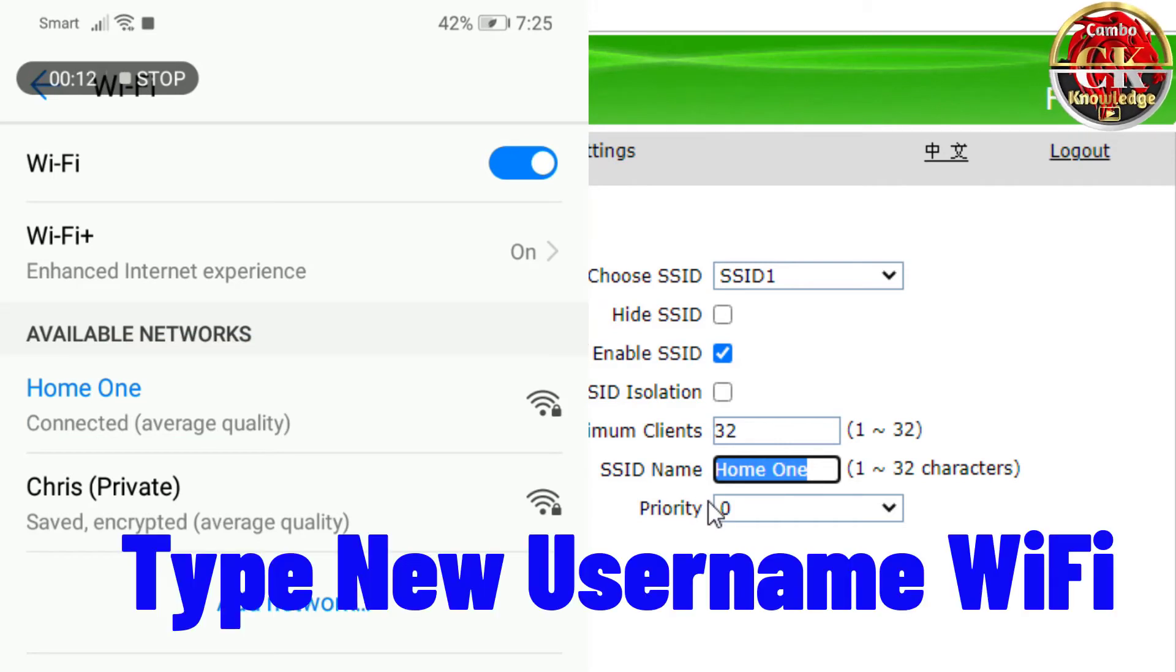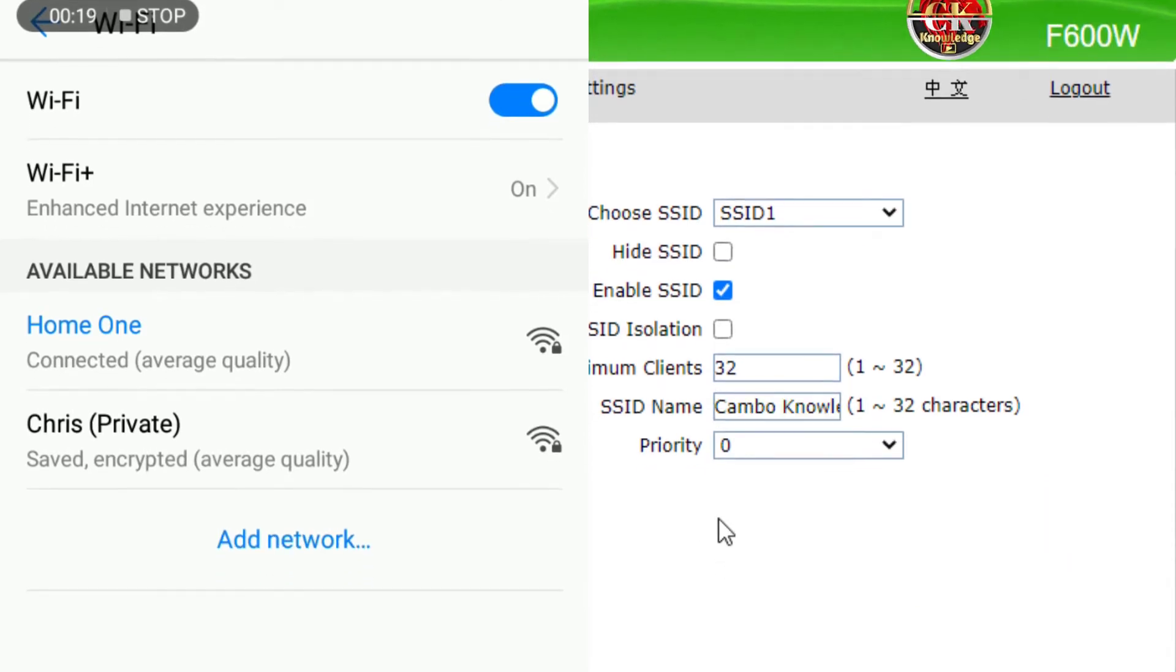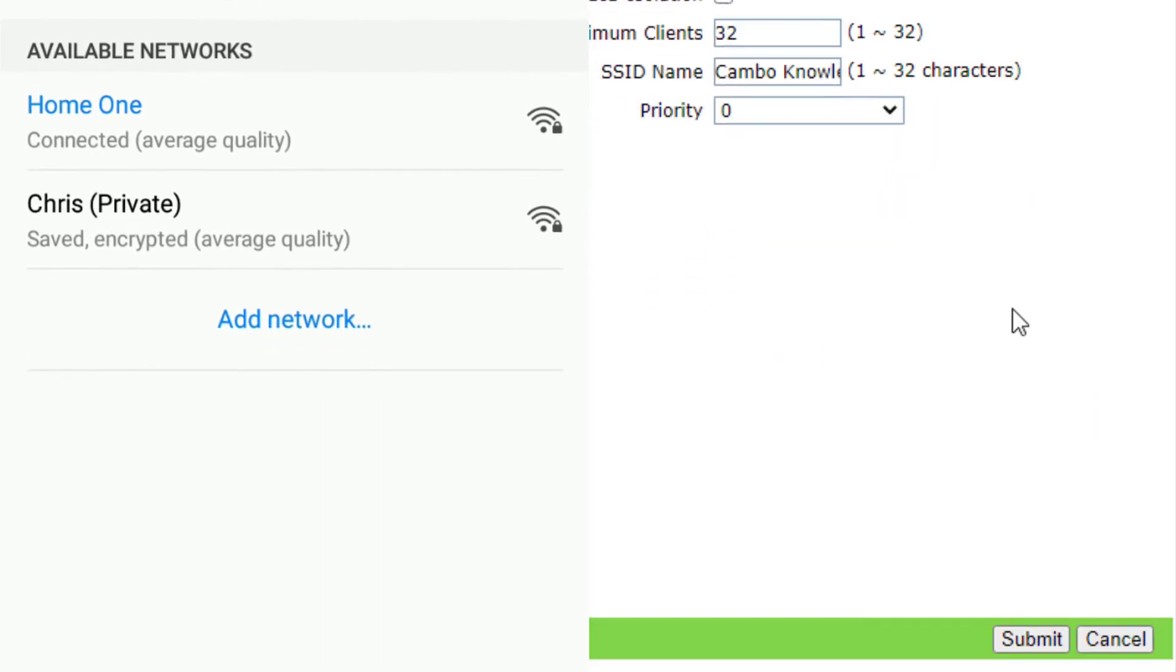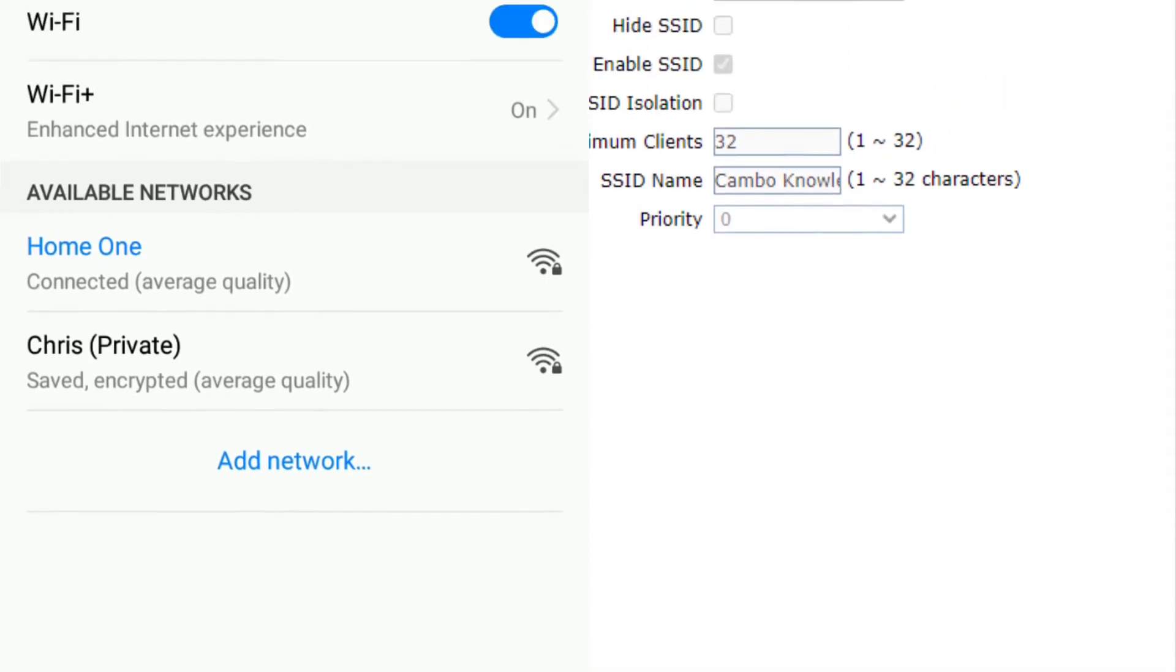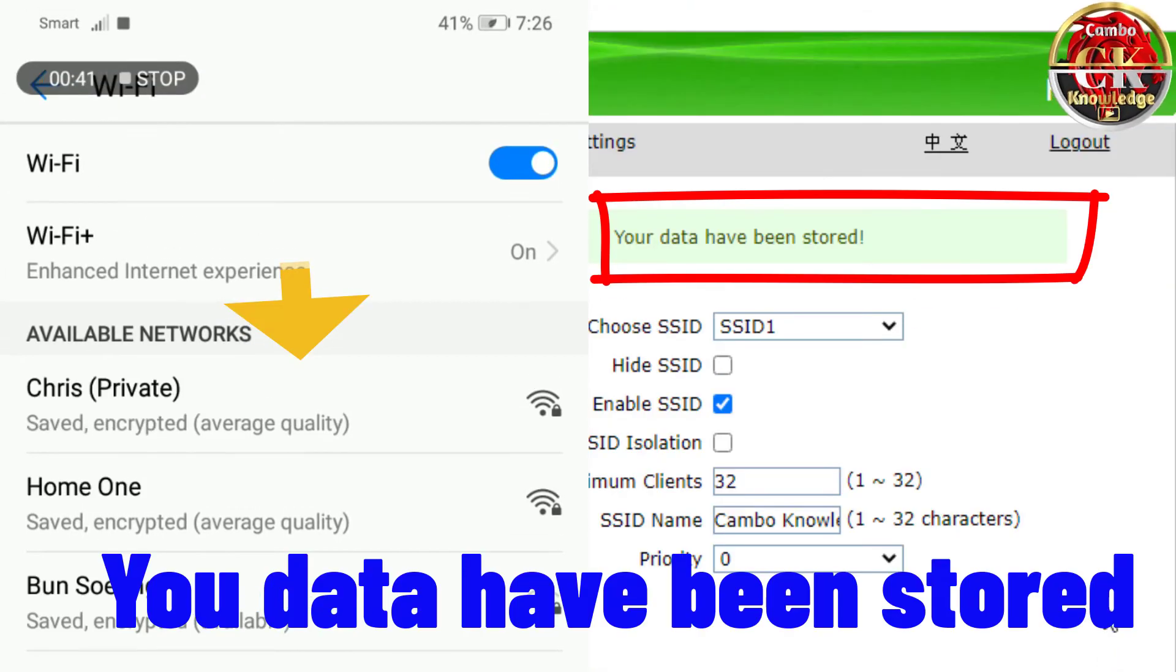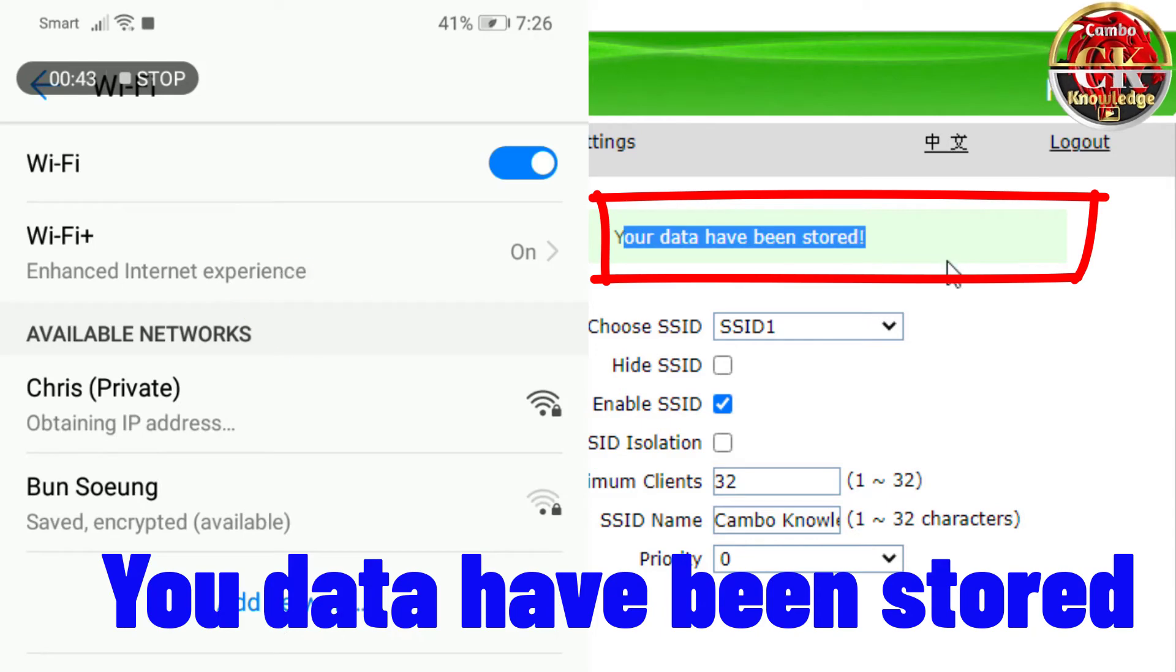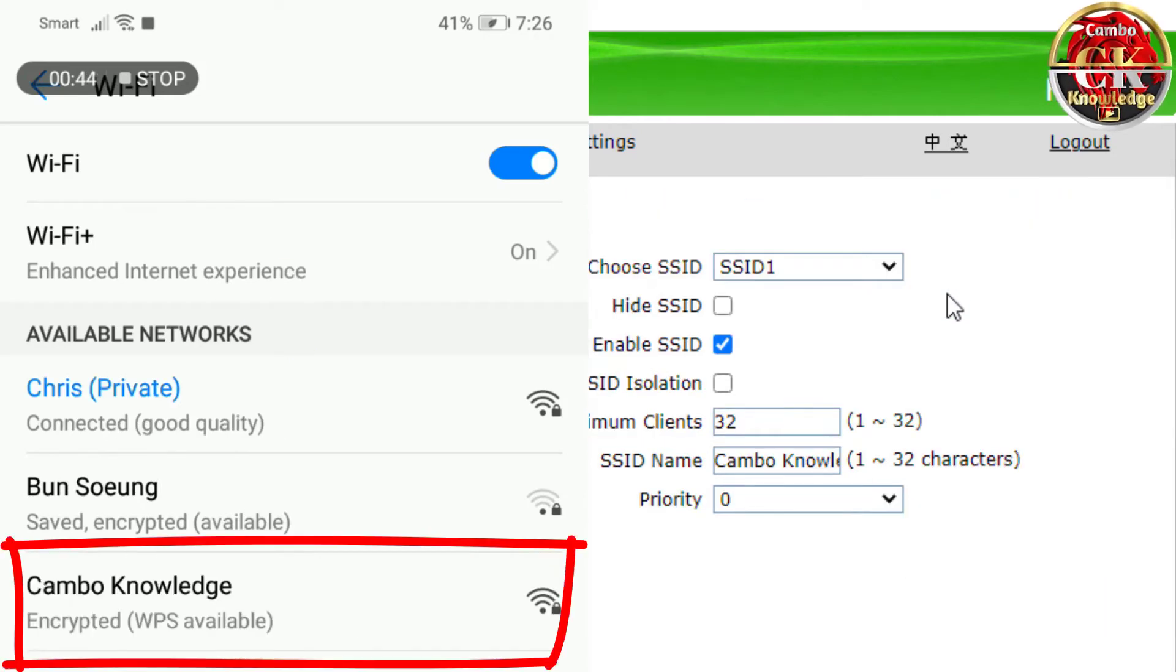Type the new username for WiFi and click submit. Your data has been stored. You can see the new WiFi username pop up on my phone.